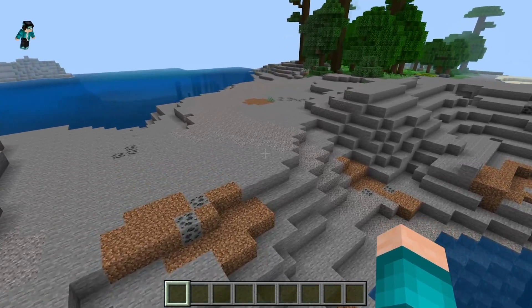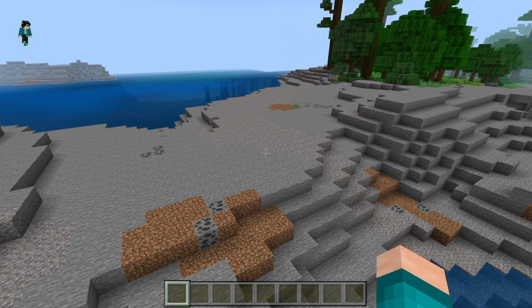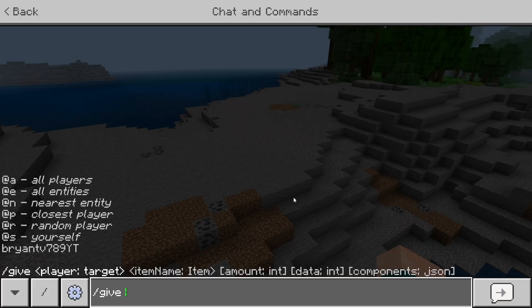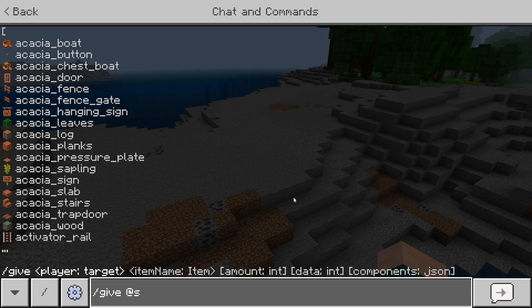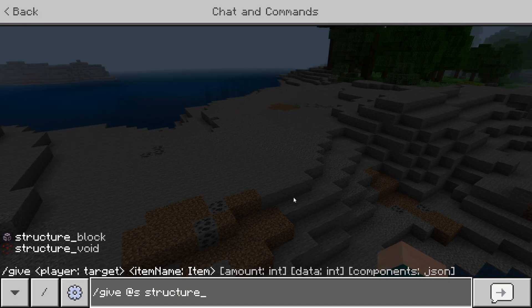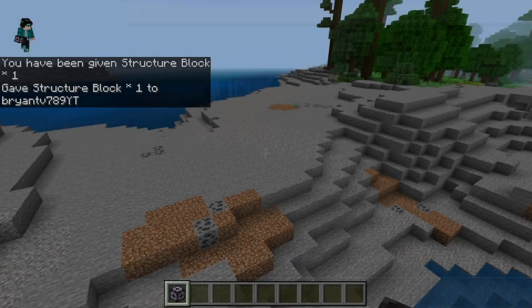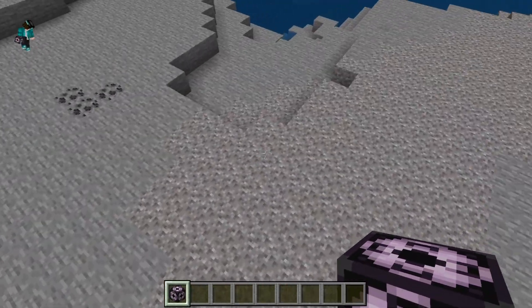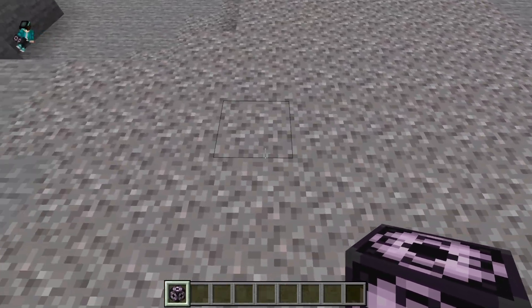Okay, so once you load it into your other world, all you want to do is also make sure that cheats are enabled. And you just want to type in the same command that we did previously, which is slash give at S and then structure underscore block. Then you want to find where you want to paste your build.